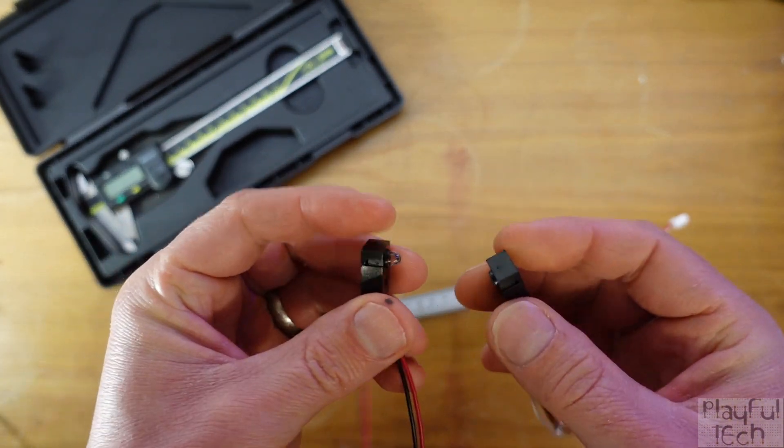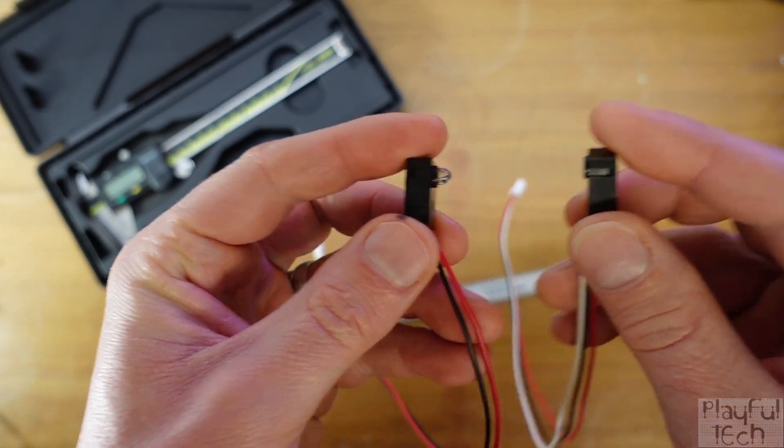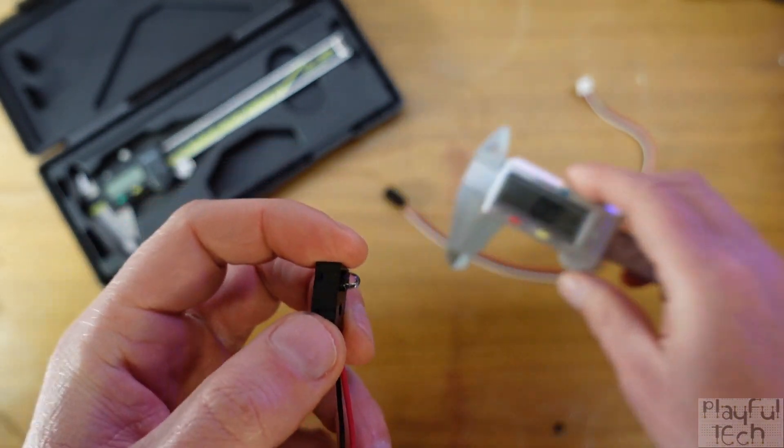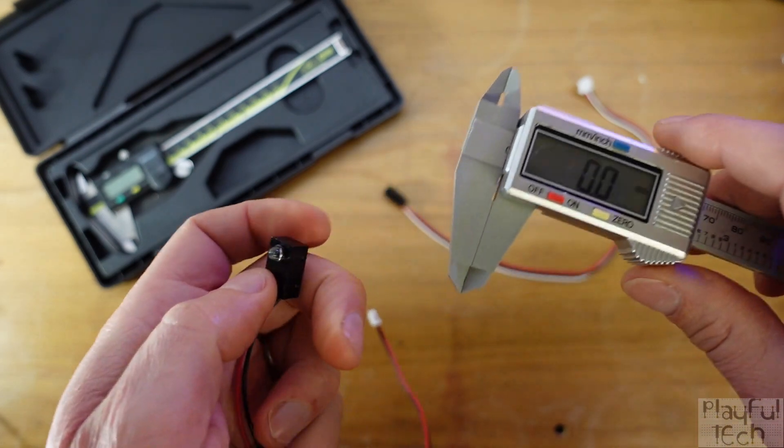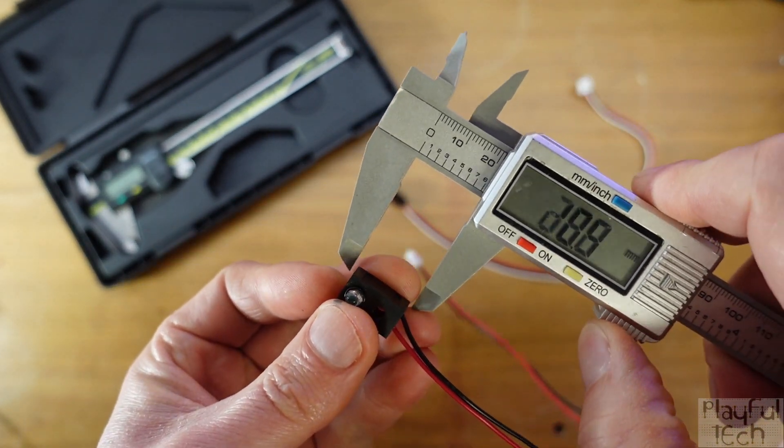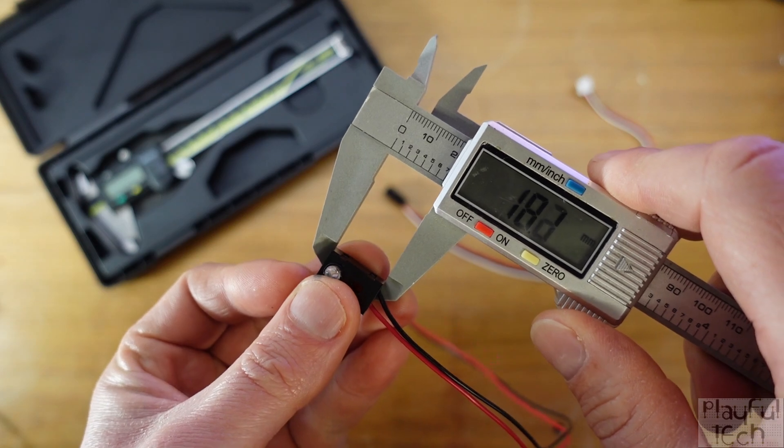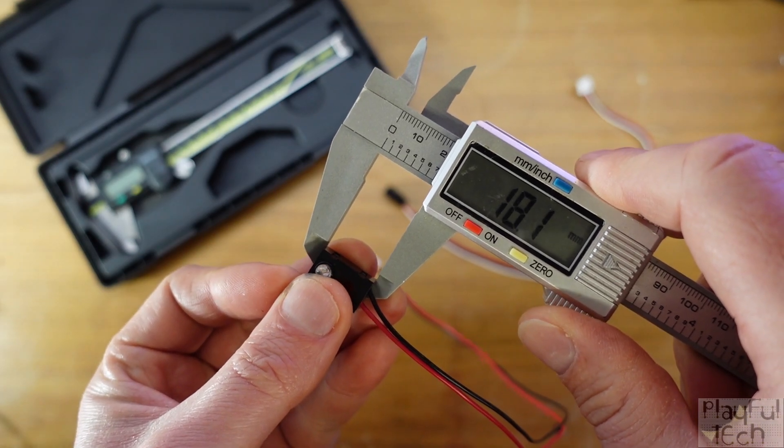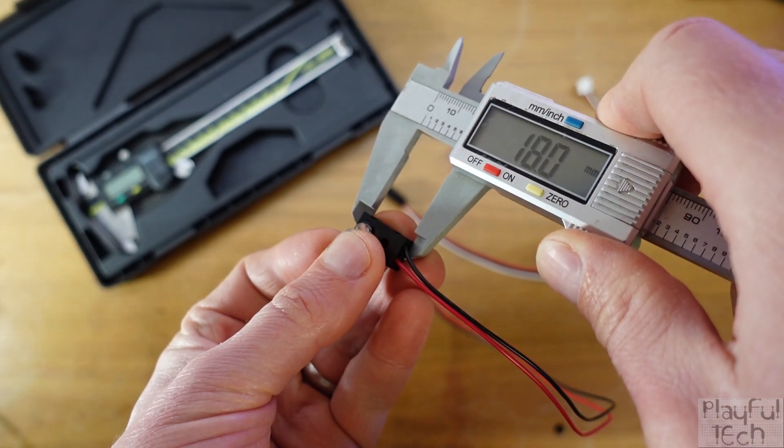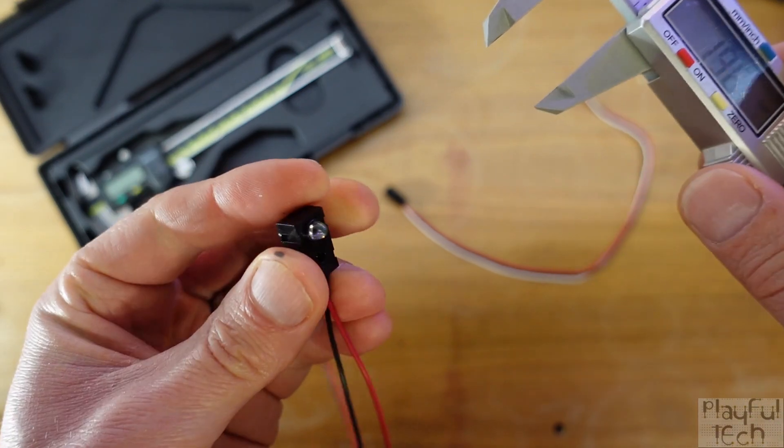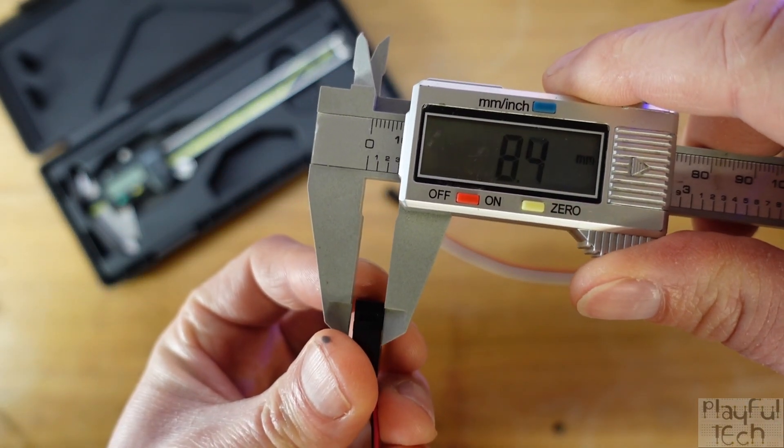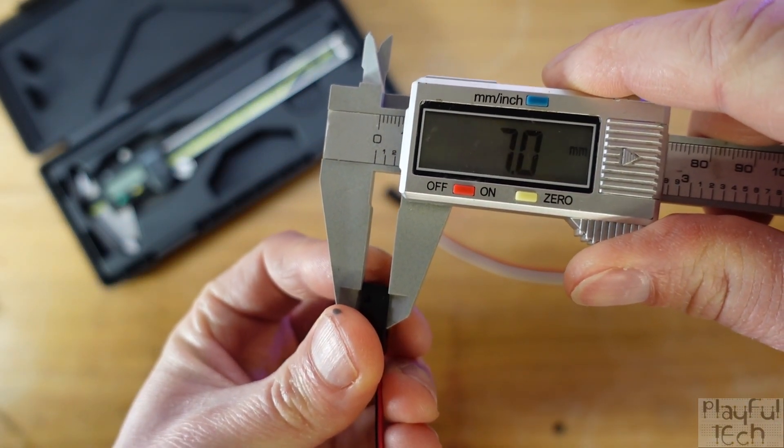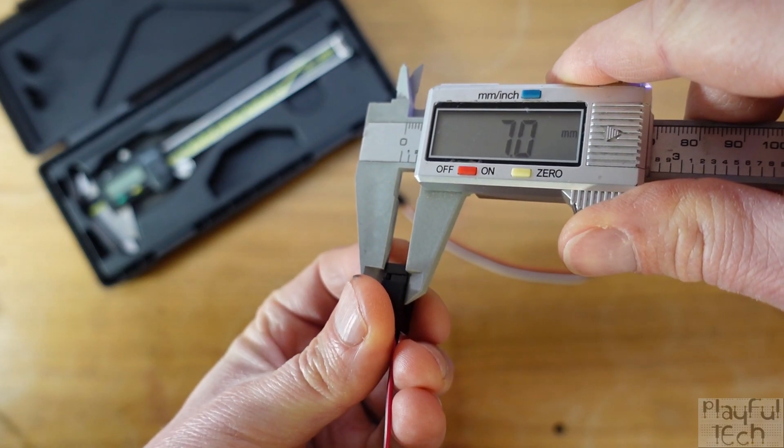Now I want them to be lined up facing each other like this so if I turn my calipers on and make sure they're zeroed out, the relevant measurements I want to take in this dimension is about 18mm in that dimension and then across the front here we've got a measurement of 7mm.